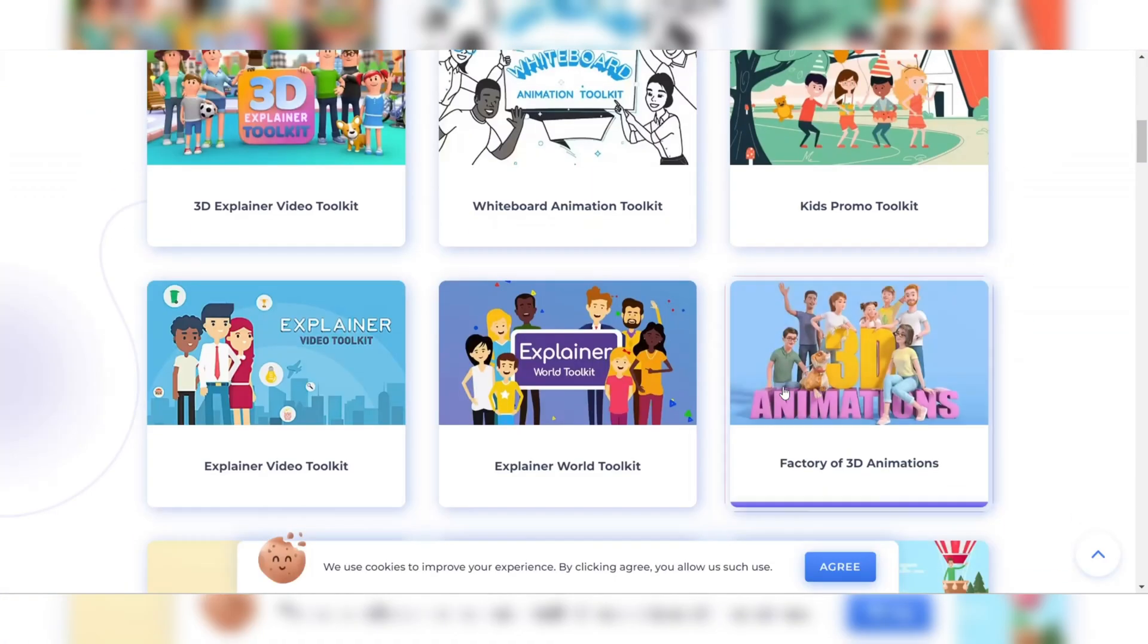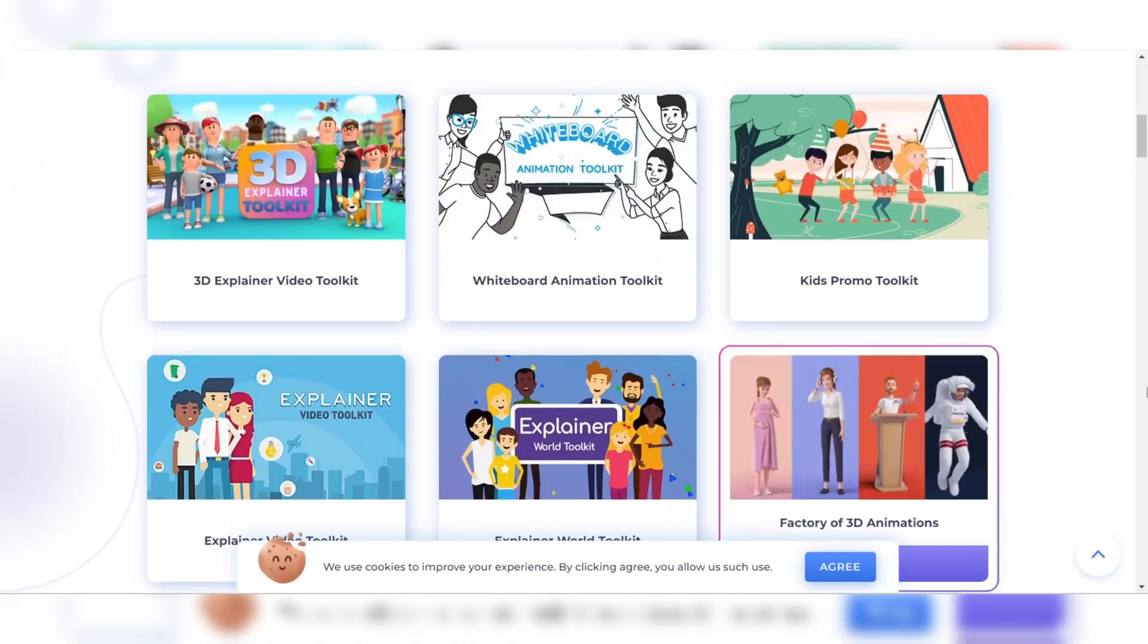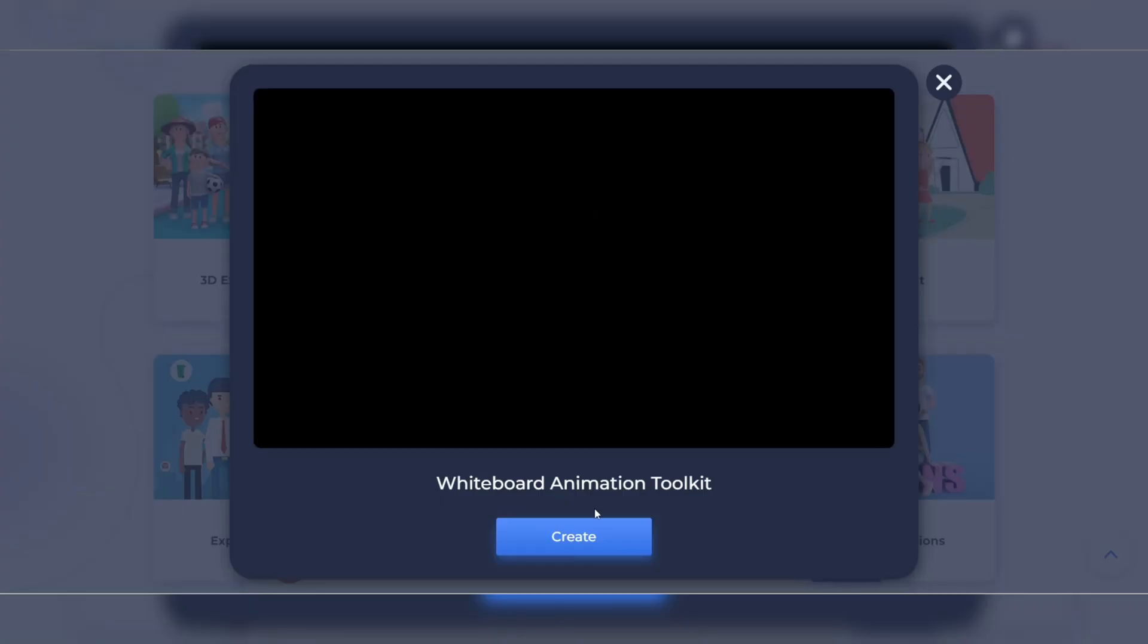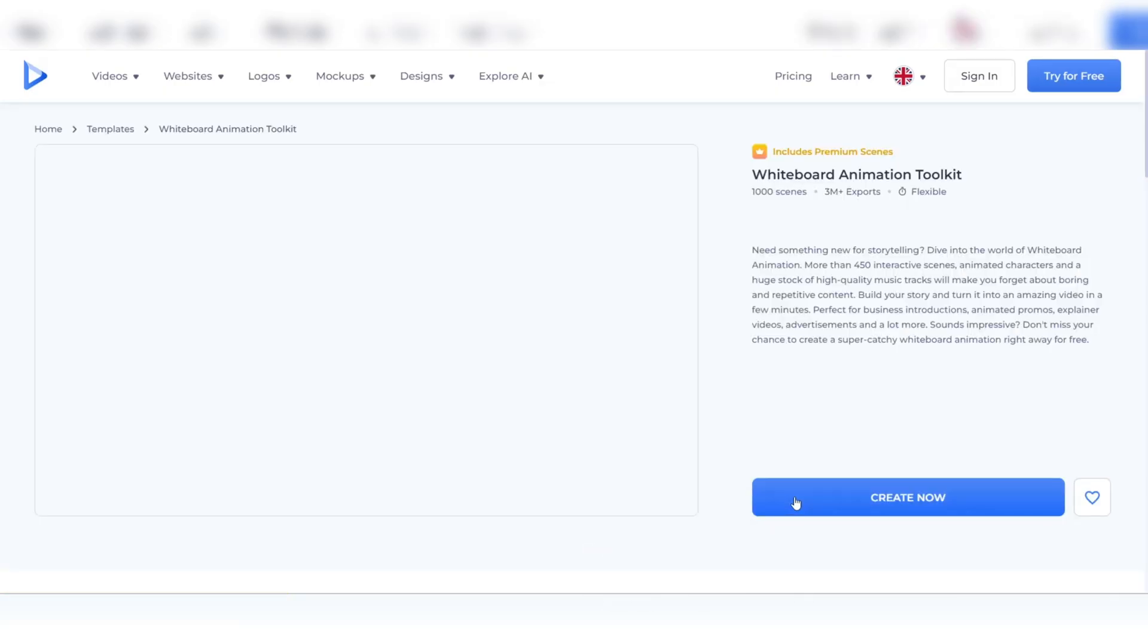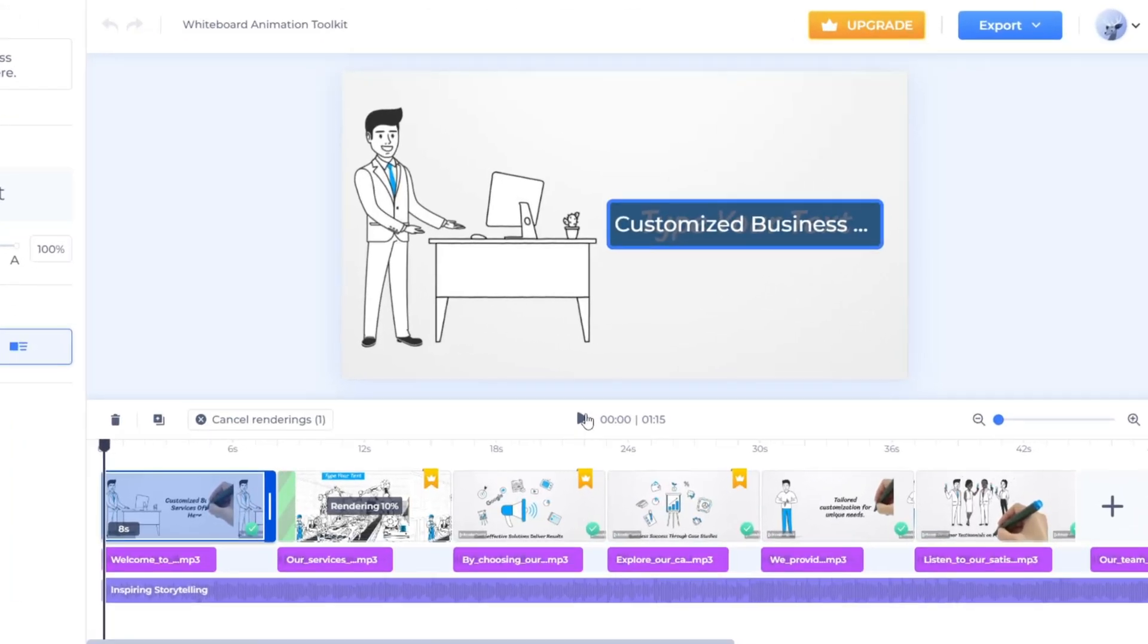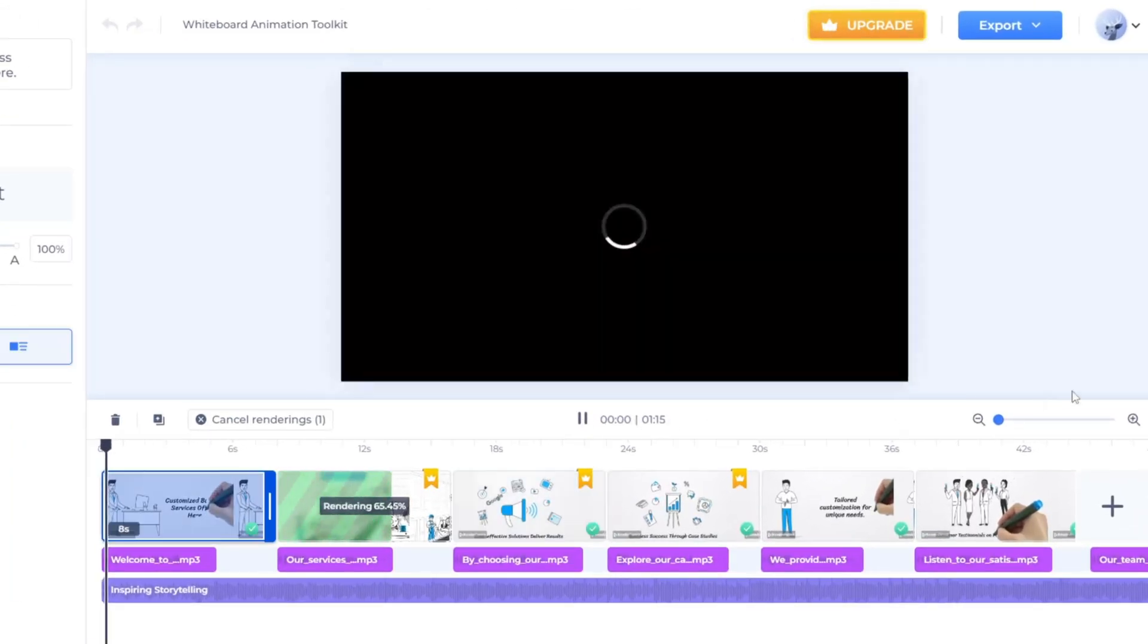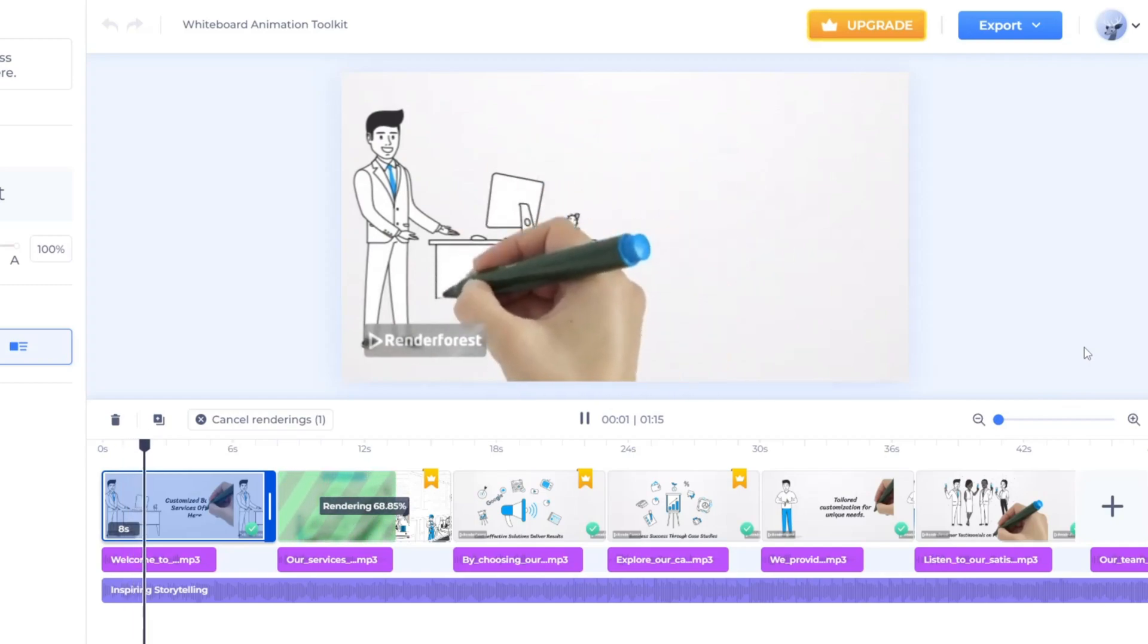When creating high-quality animations using Renderforest, simply log in to the platform and create your animation using the intuitive tools that it features. Renderforest will then take care of the rendering process. You'll have a polished 2D animation ready to use within minutes.